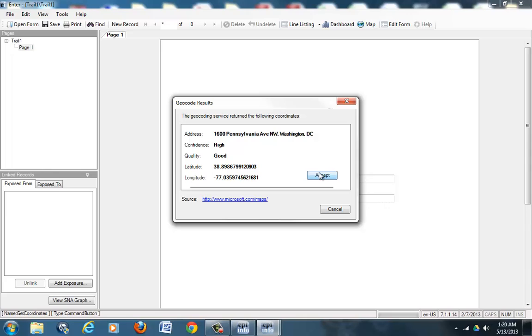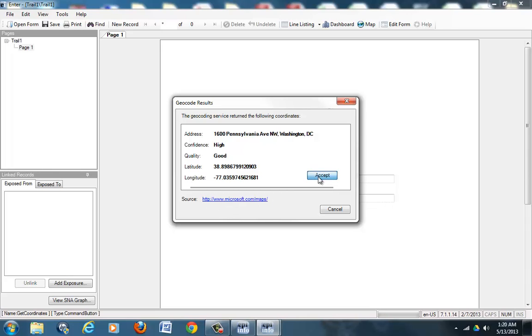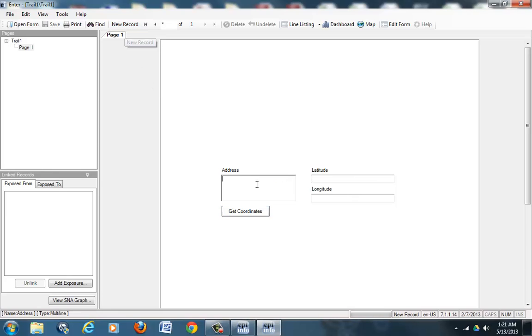It will get you the coordinates. Here are the coordinates for it. It will tell you that it's very confident that the quality of these coordinates is good, and you can hit Accept. If it's not correct, then you can say it's not correct. We will hit Accept for now, and then we will start a new record to enter in the next address.